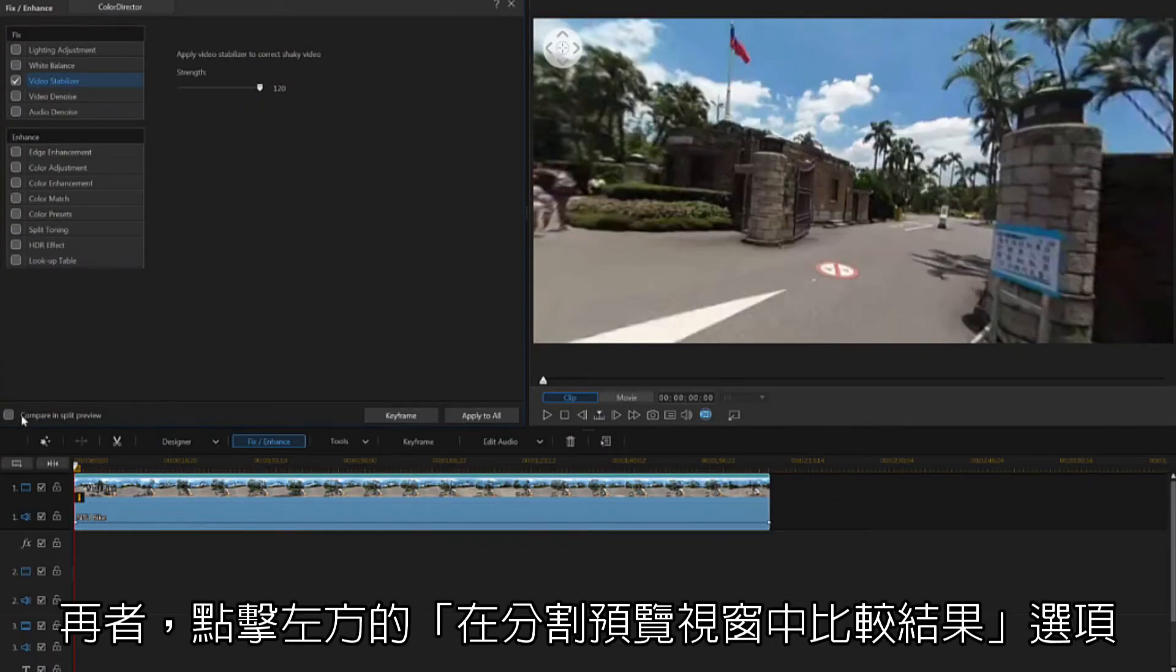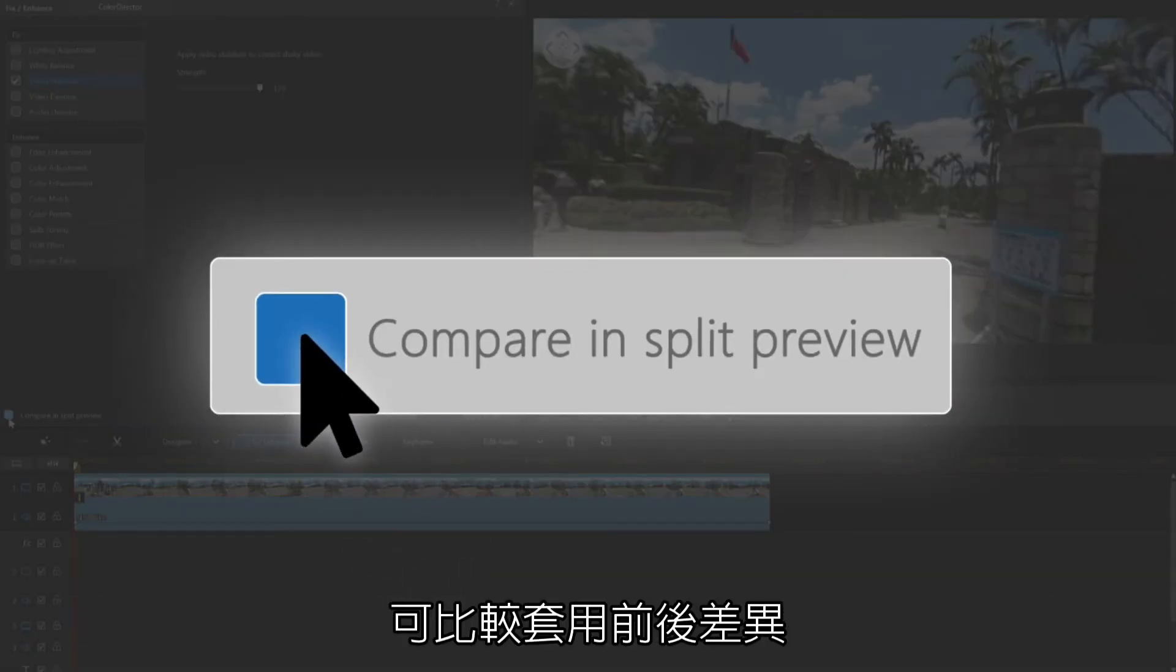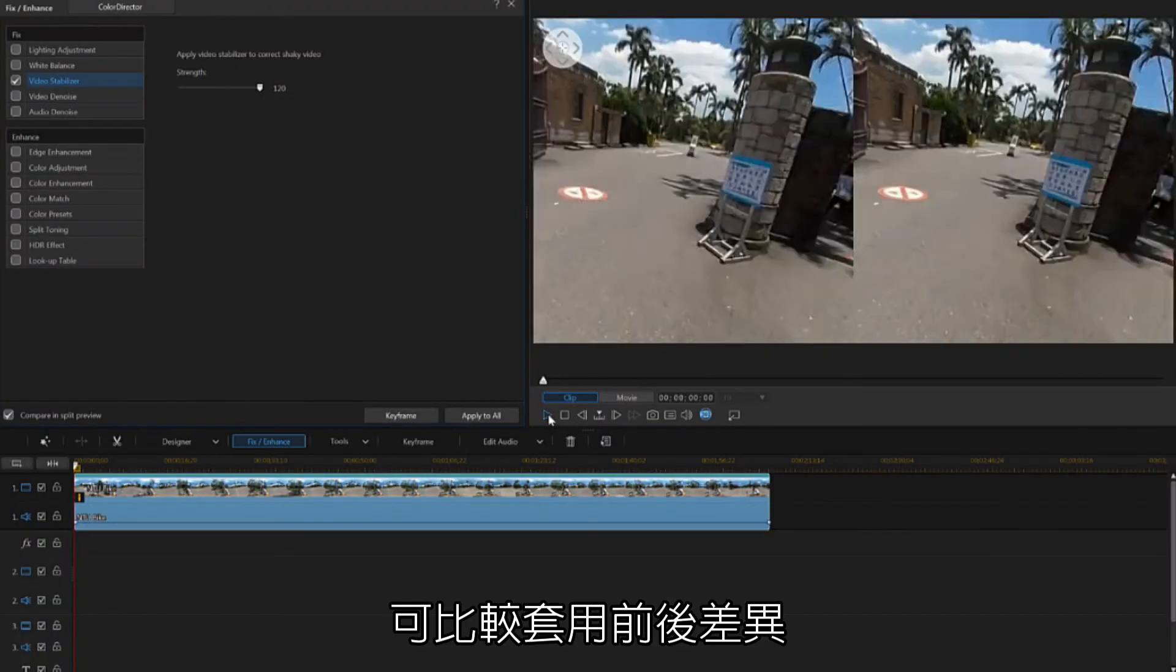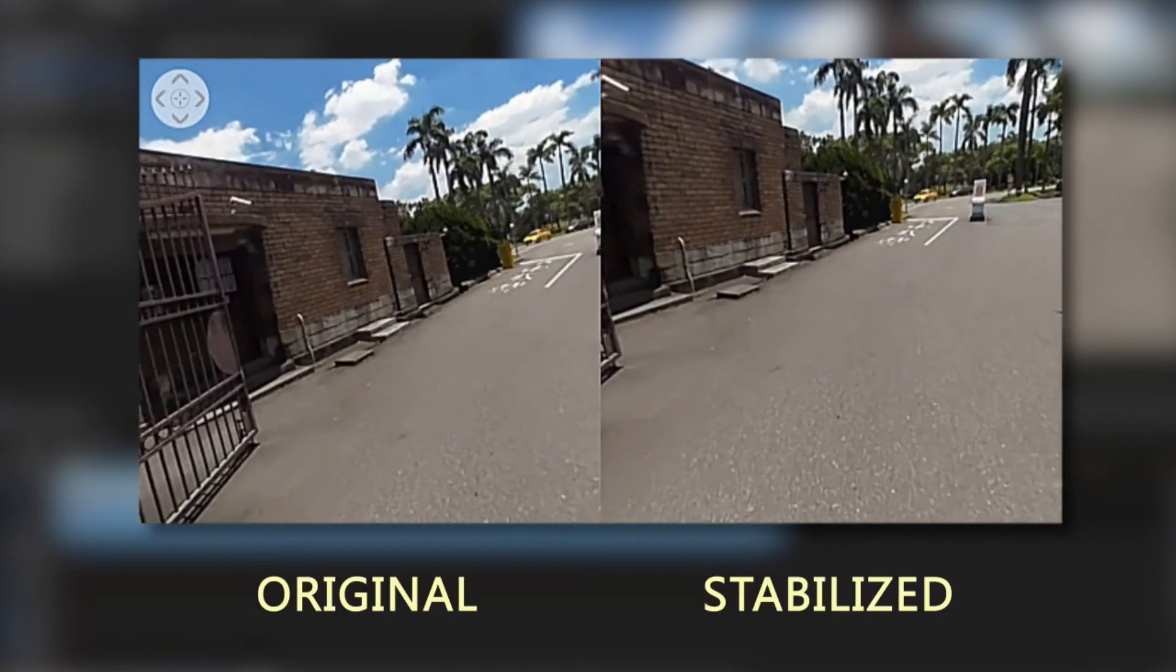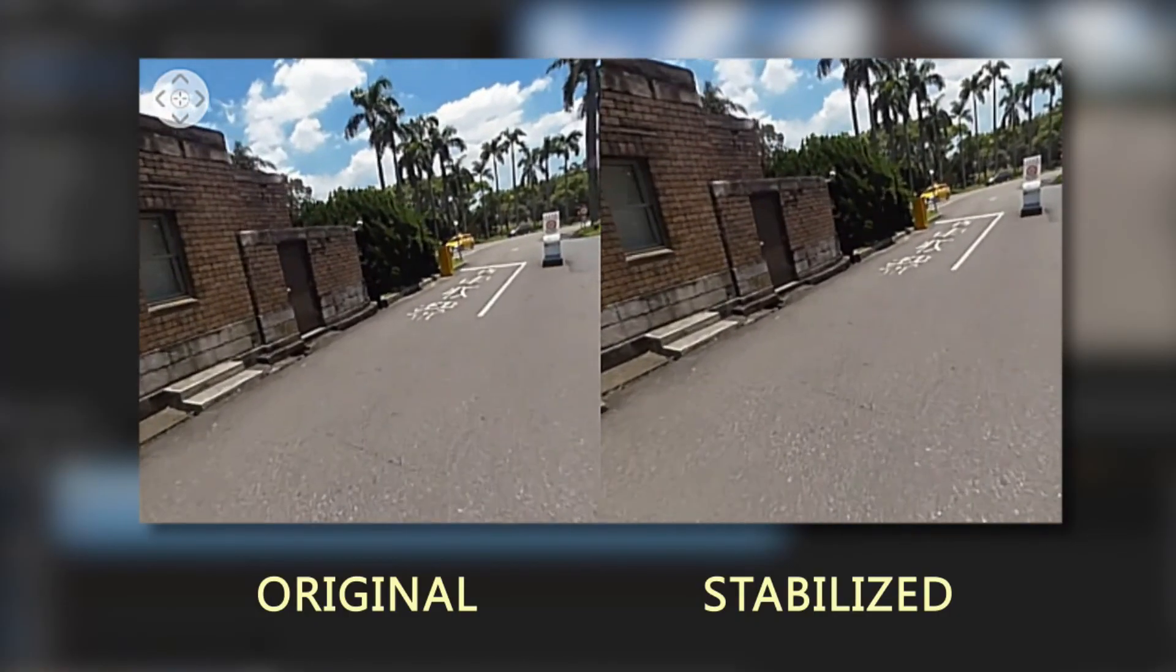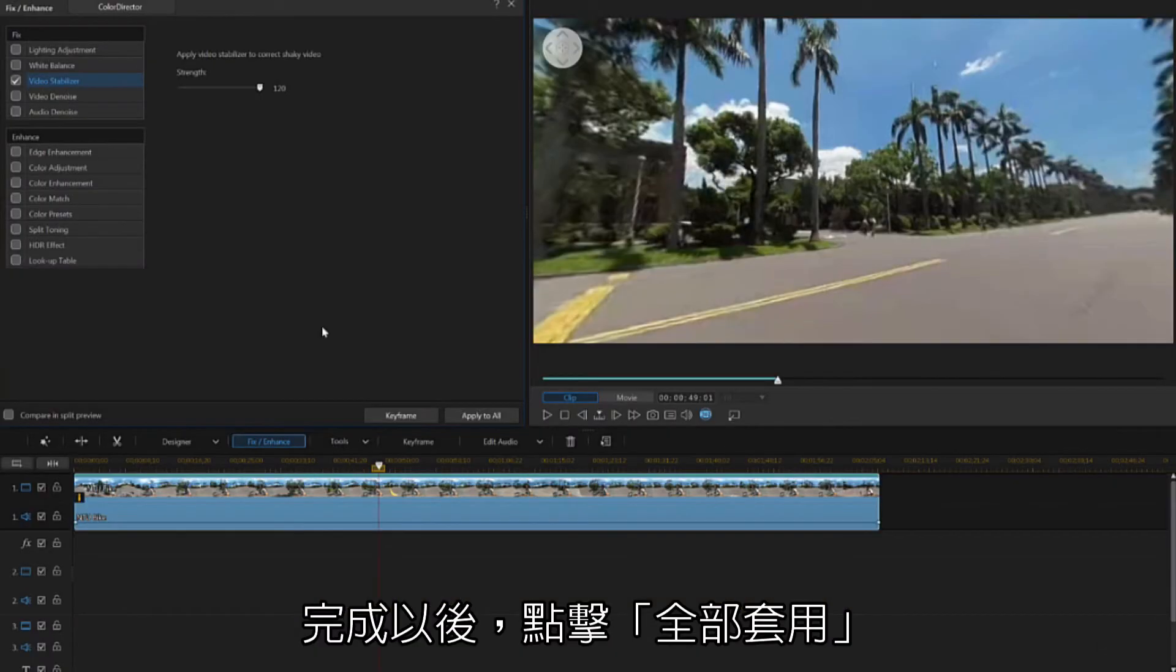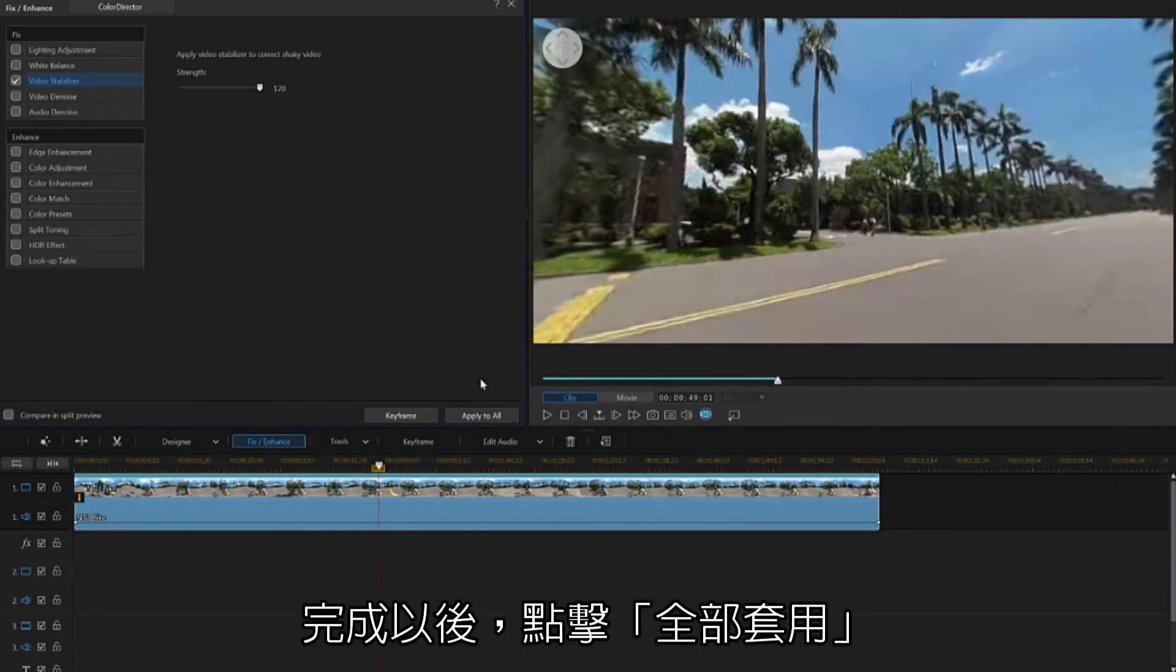You can also see a side-by-side comparison of the stabilization by clicking the Compare and Split Preview option. When you are finished, click the Apply to All button to complete stabilization.